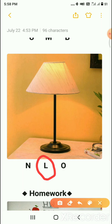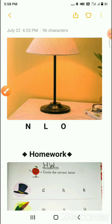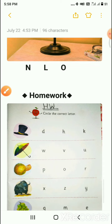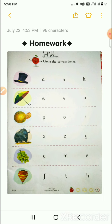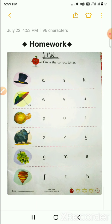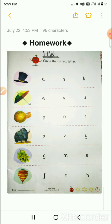Okay students, now it's time for homework. In your English book, go to page number 3. There are some pictures and letters given. You have to circle the correct letter. We will meet tomorrow. Thank you!